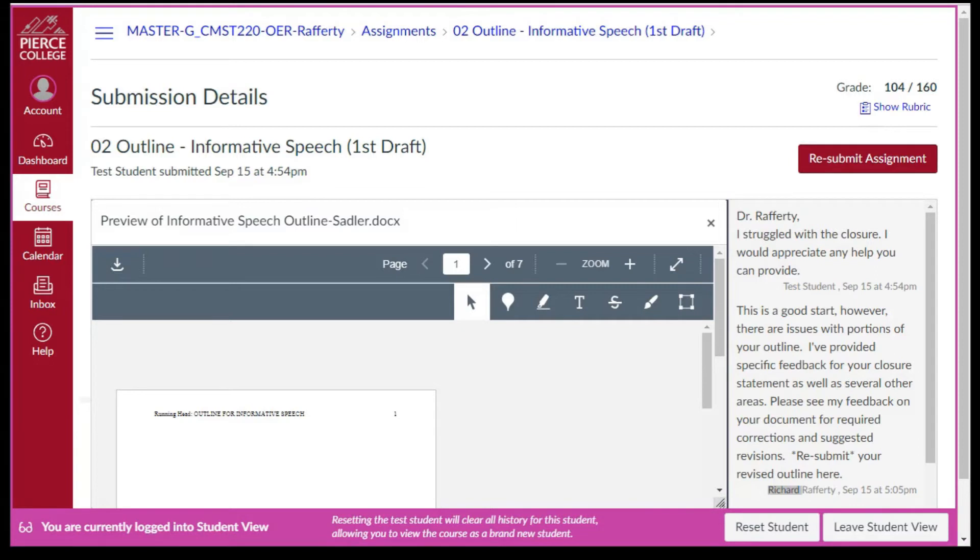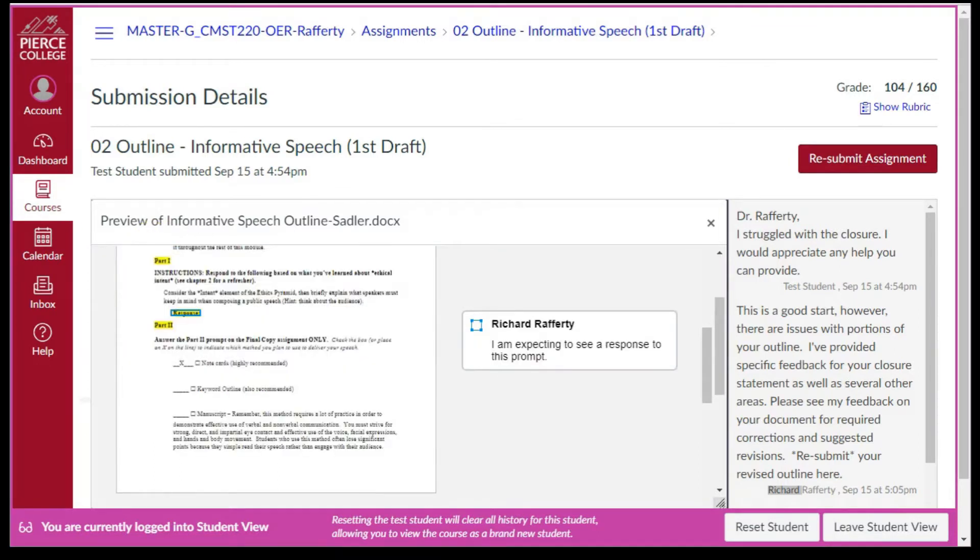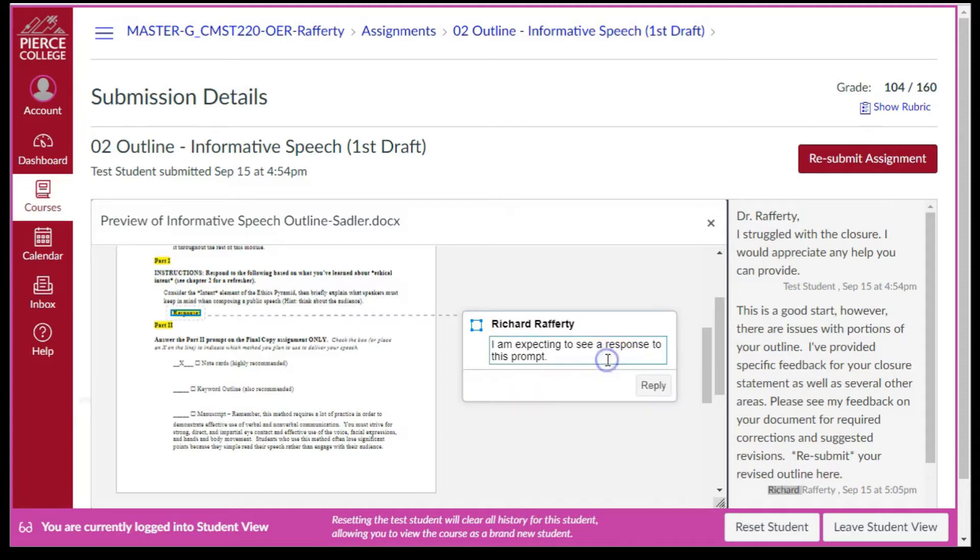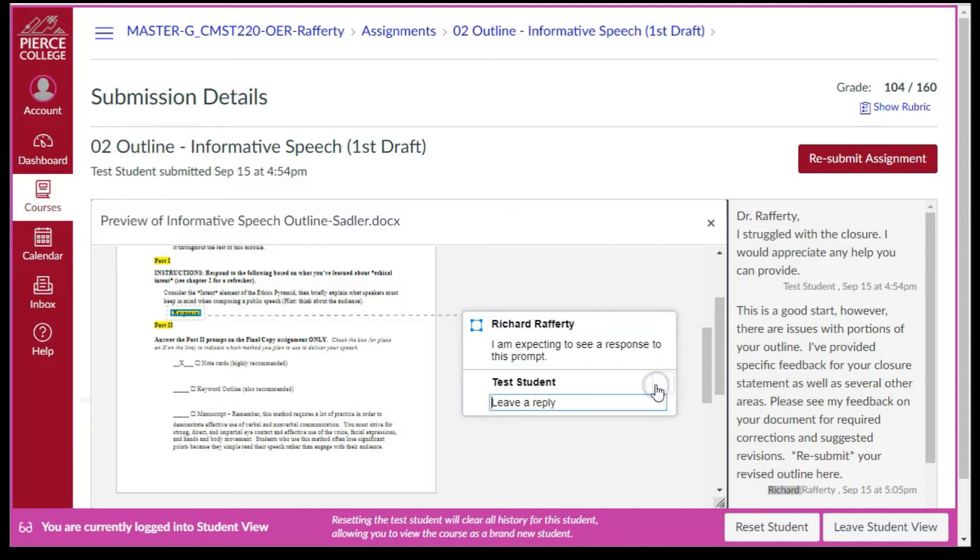You can view feedback in this manner and it has some advantages and disadvantages. One advantage is you can view feedback online, which is handy when there is very little feedback. Another advantage is you can type in responses to your instructor's feedback in the feedback box. Just click the feedback box, click the reply, and then type in your response.